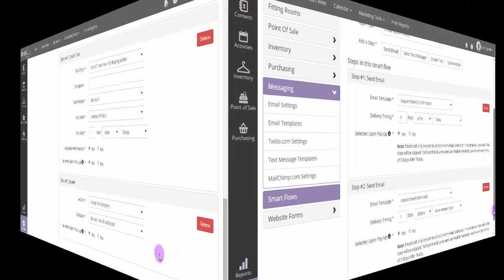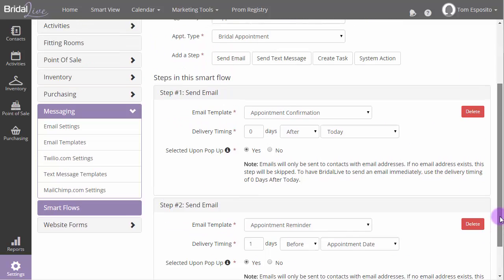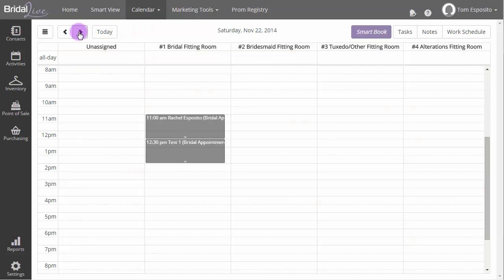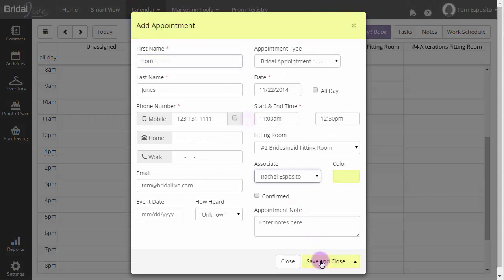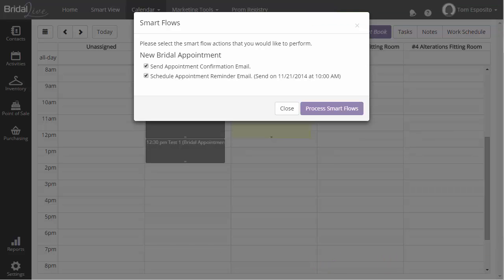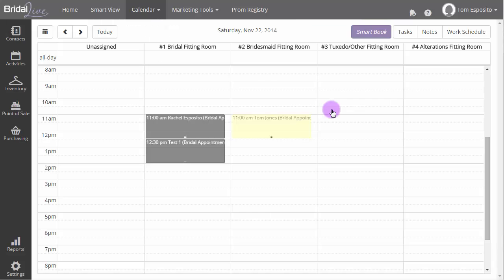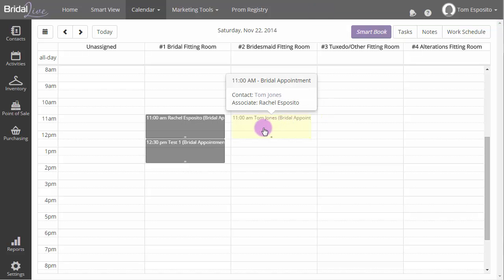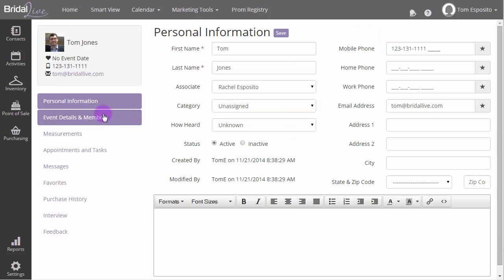Now let's look at this smart flow in action. We'll go out to the calendar and book a bridal appointment. I'll create an appointment for Tom Jones for Saturday. After clicking the Save and Close button, we'll see the Smart Flows pop-up with all of our actions displayed. Clicking the Perform Actions button will kick off each of these steps. Now let's go to Tom's profile to see the emails that were sent to him.